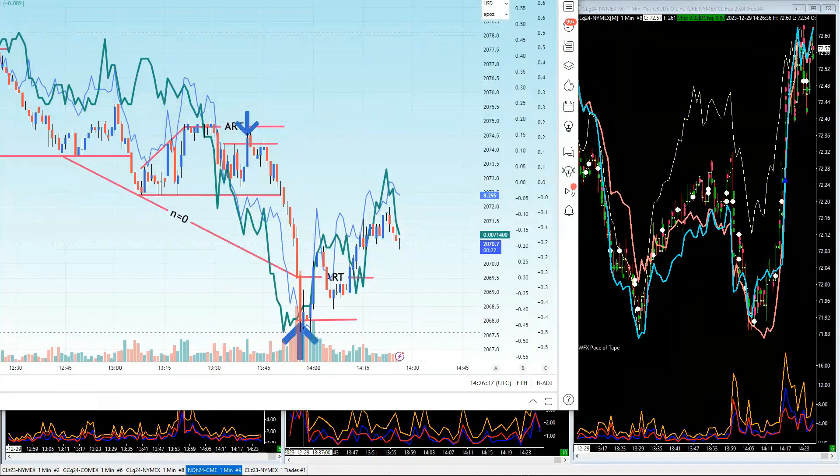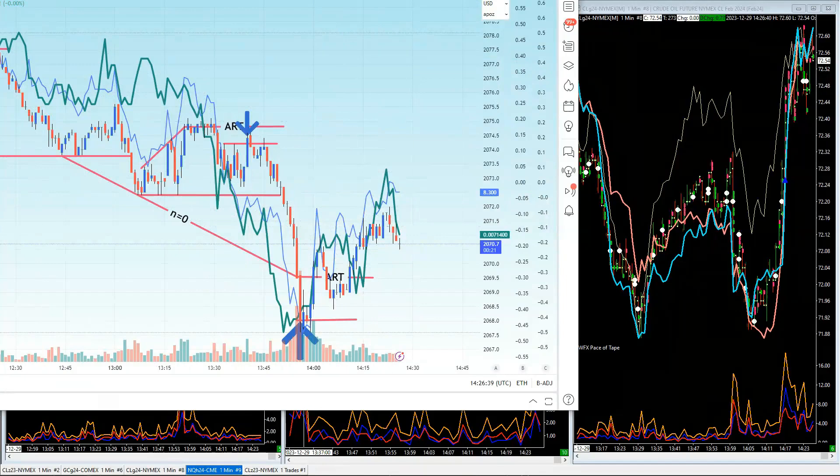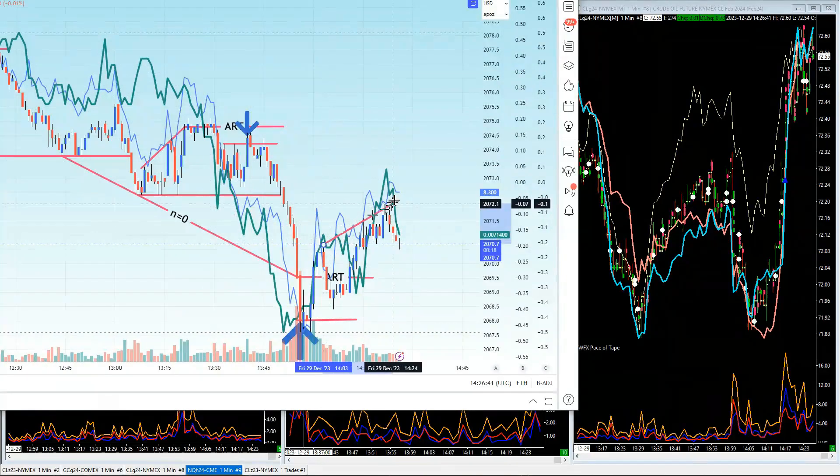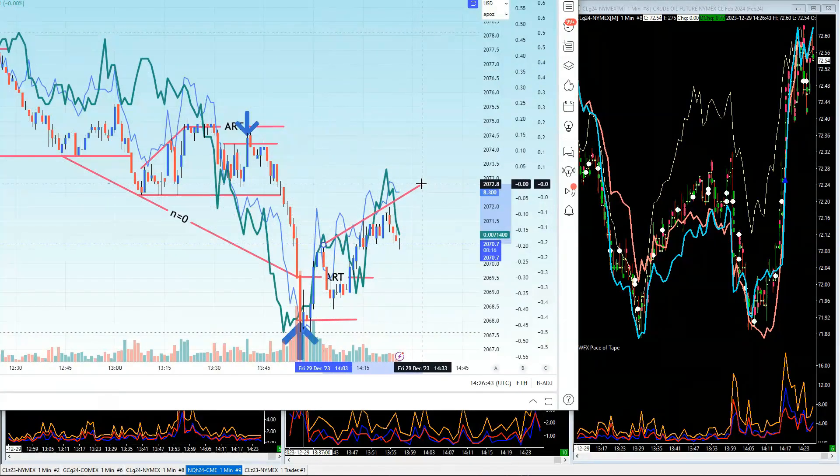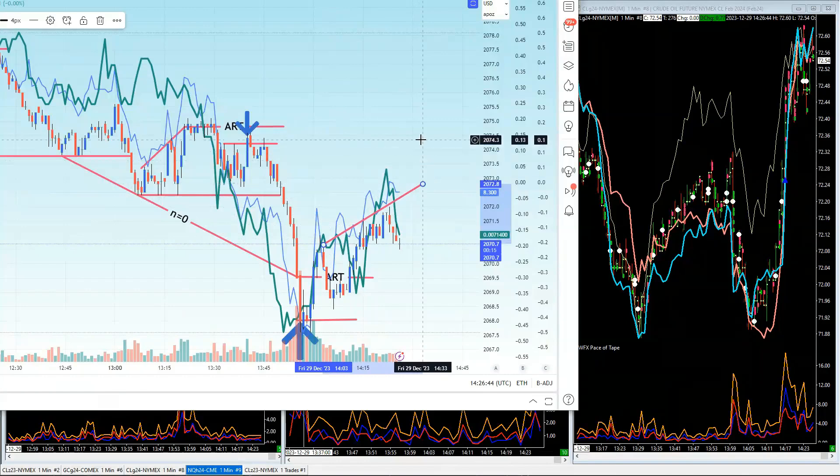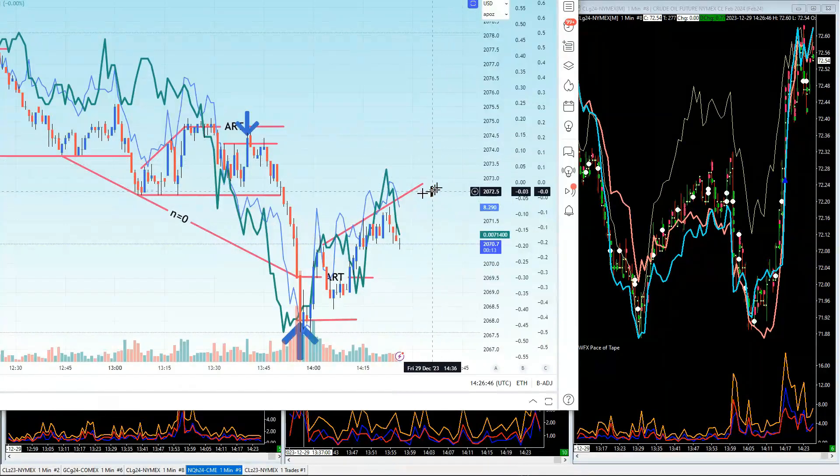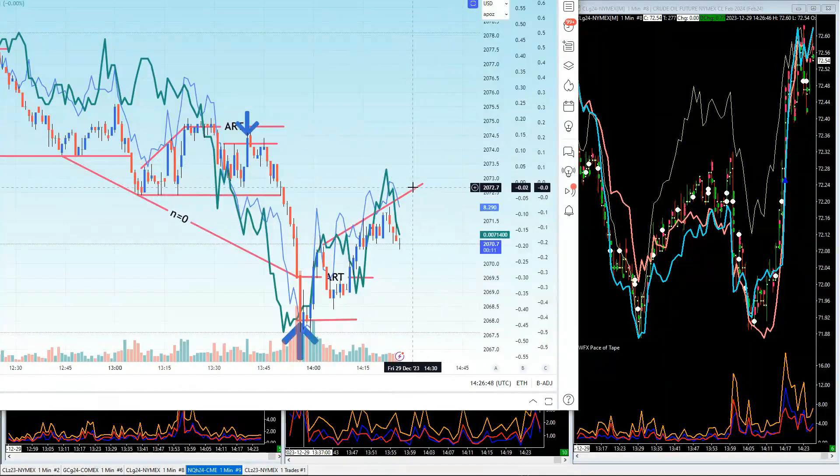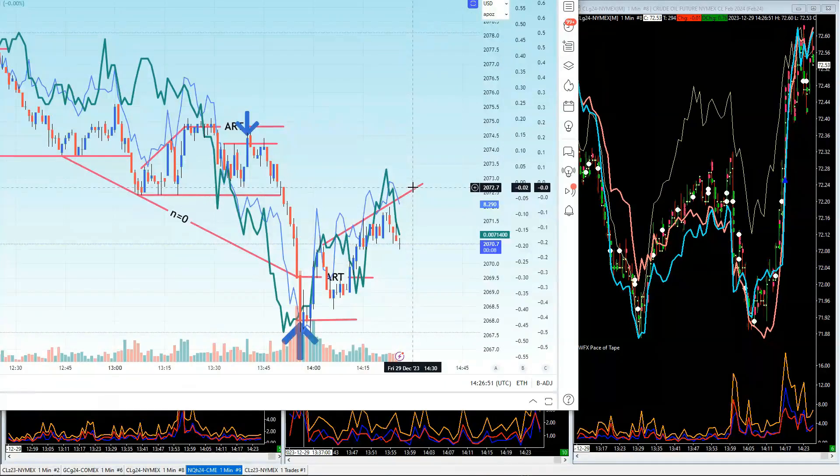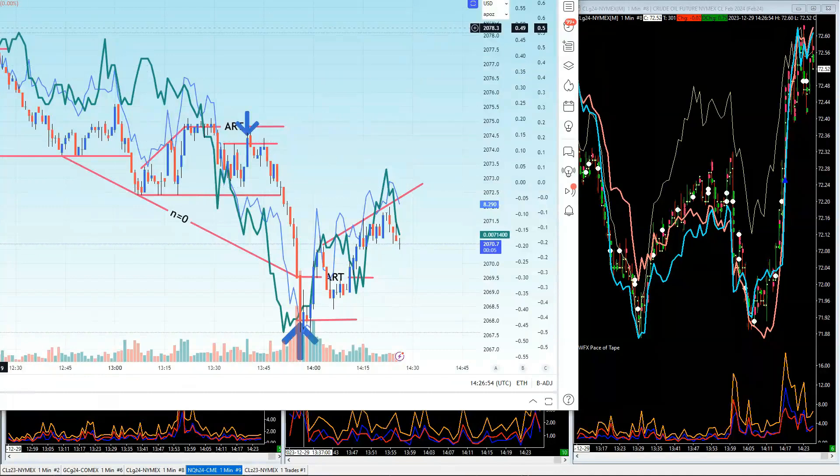We obviously have a line that has value for us because we can come up with this point here. That failed auction gives us this line here, which puts us somewhere in the future around about 2072.7 at the US cash open. That's what we're going to be looking for at that stage.